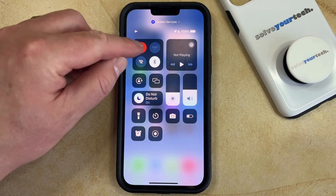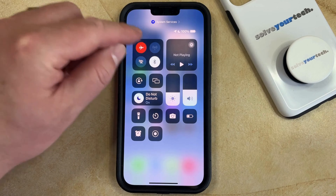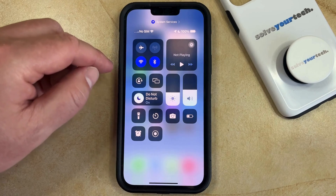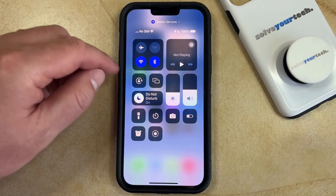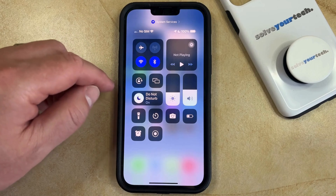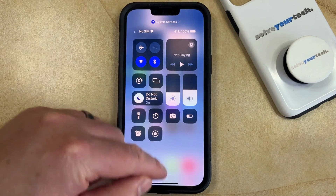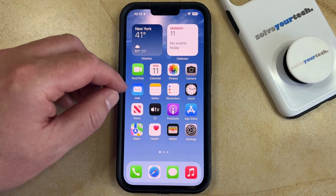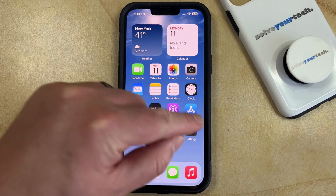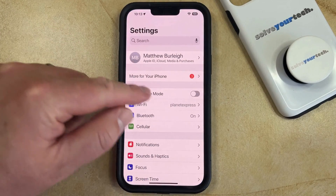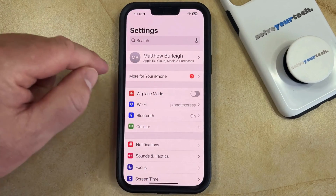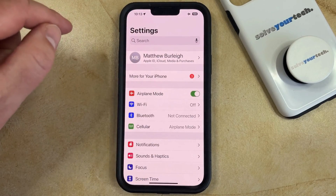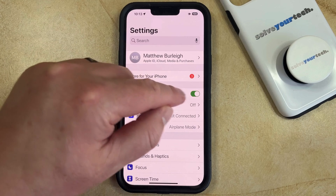You can exit airplane mode by tapping the button again, and that's going to restore the wireless connections coming from your device. You can also toggle airplane mode on or off by opening the Settings menu, and then tapping the button to the right of airplane mode to turn it on or turn it off.